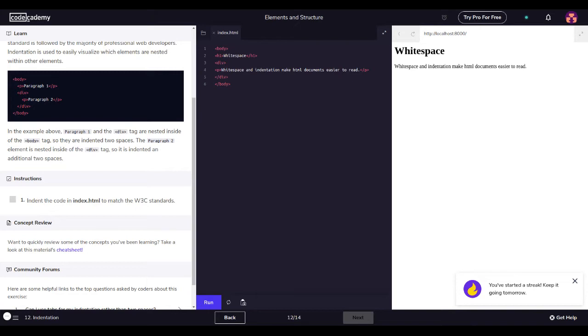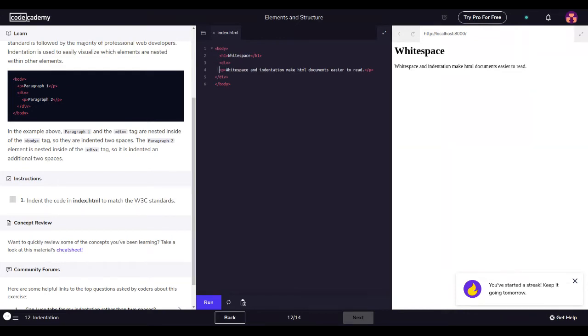So body, paragraph, your text here, div, split it, and then this is paragraph two, and then div body. In the example above, paragraph one and the div tag are nested inside of the body tag, so they are indented two spaces. The paragraph two element is nested inside of the div tag, so it is indented an additional two spaces. Let's indent the code HTML to match the W3C standards. So body h1, we got to indent it, so let's tab, and then tab this one, and then tab this one.